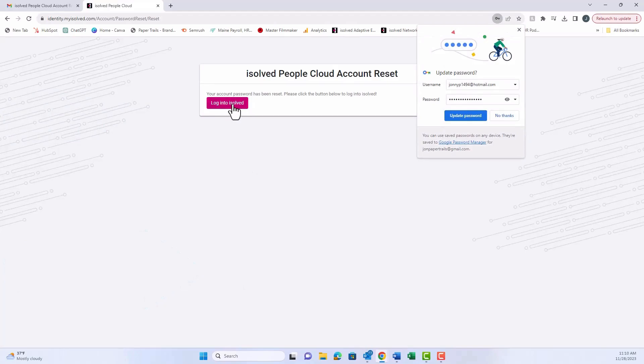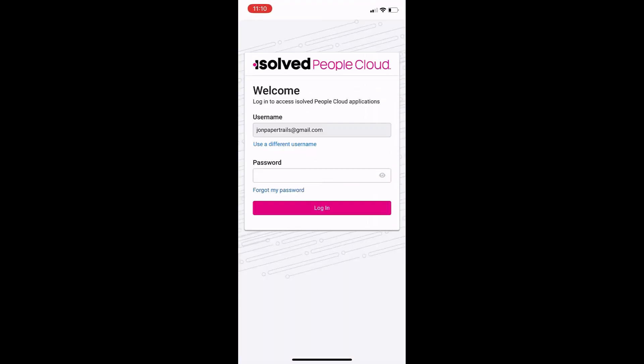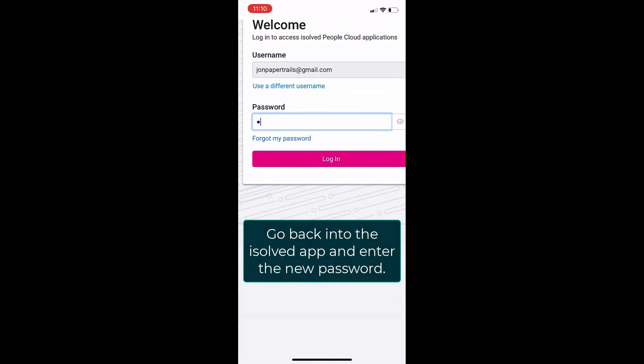And now, we can go back to our mobile device to sign in. Let's reopen the iSolve PeopleCloud app. And here, we'll type in our username, which is your email address, and the new password you just created. Once you type that in, hit the pink login button below.